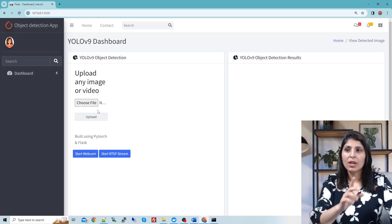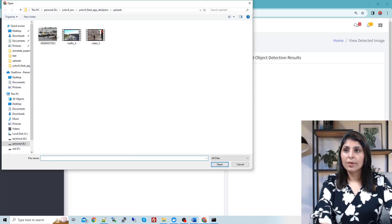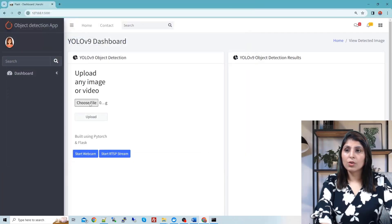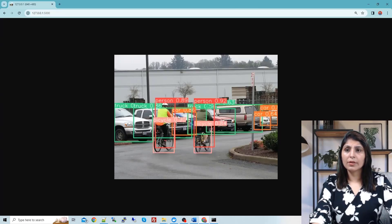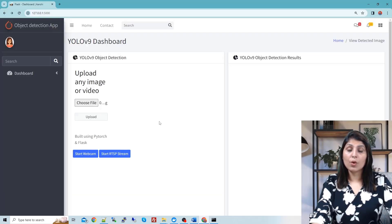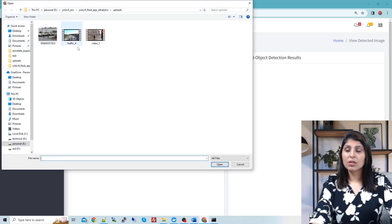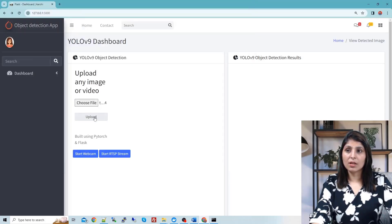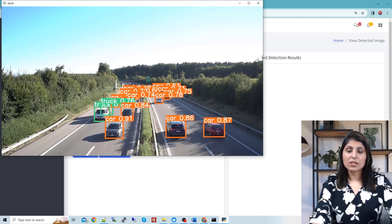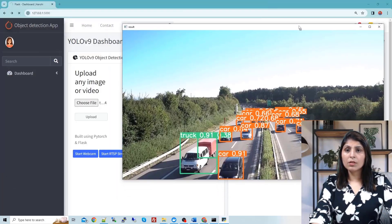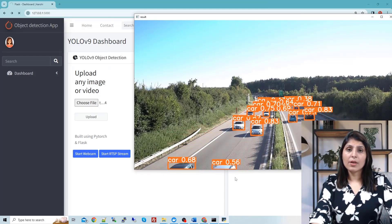I'll show you all these things one by one. Let's start by selecting an image — choose the file, select the image, and click upload. The processing happens and you will see the output with detections displayed right in your browser. Now for video: choose a video file, click upload, and here you can see it performing detection on the video frame by frame.